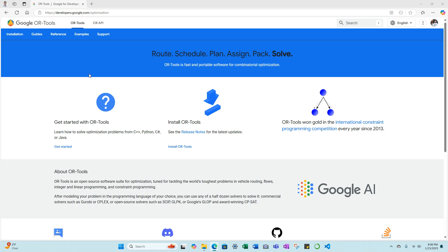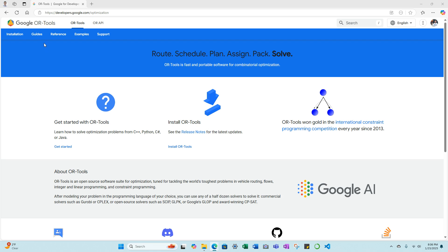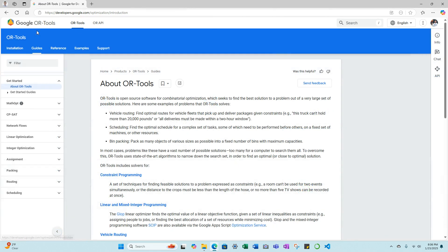As you can see on the top left, we have installation guides, reference, examples, and support. I'm primarily going to be focused on the Python library, but I think it's important to click on the guides and go through a couple different common optimization problems, some of which I'll be using for my dissertation research.